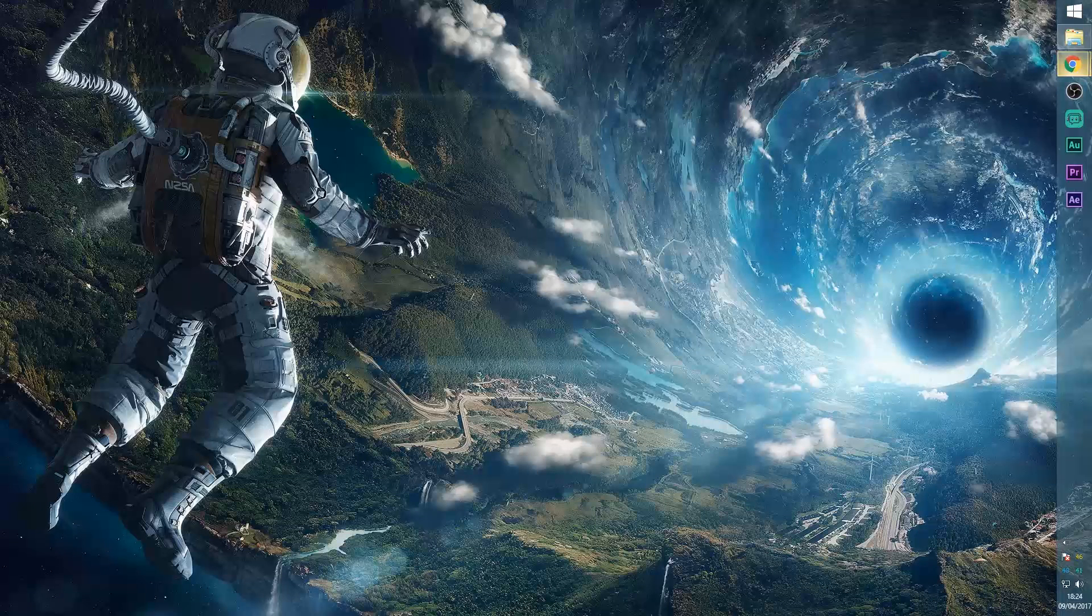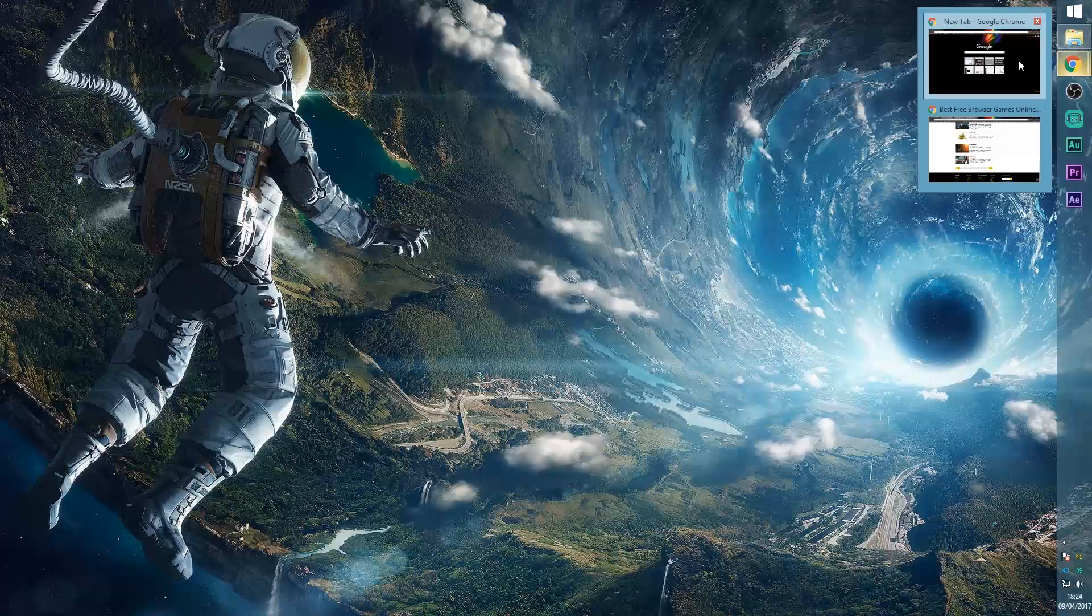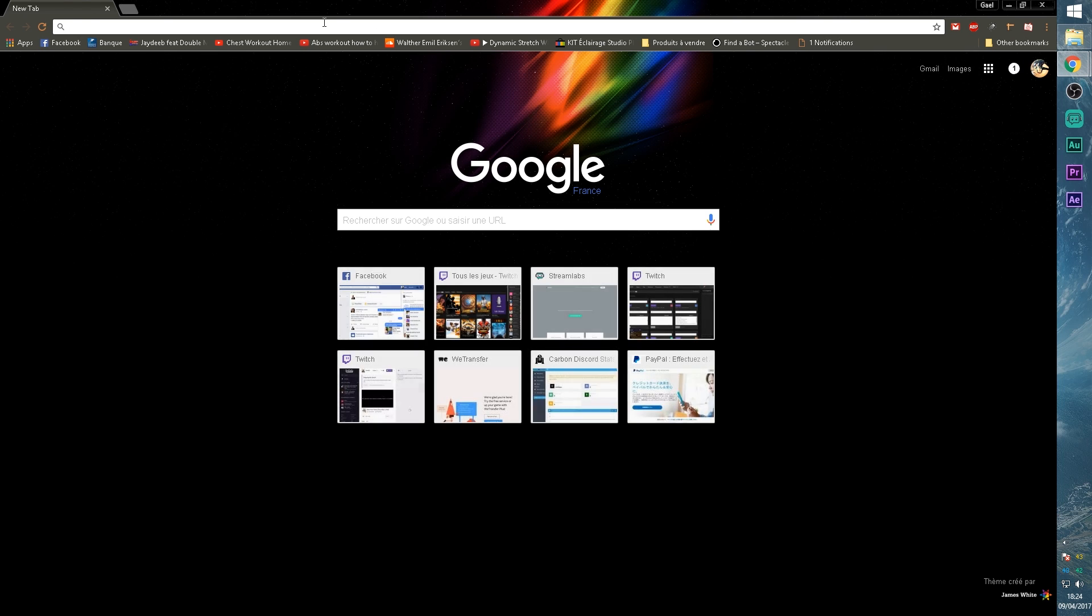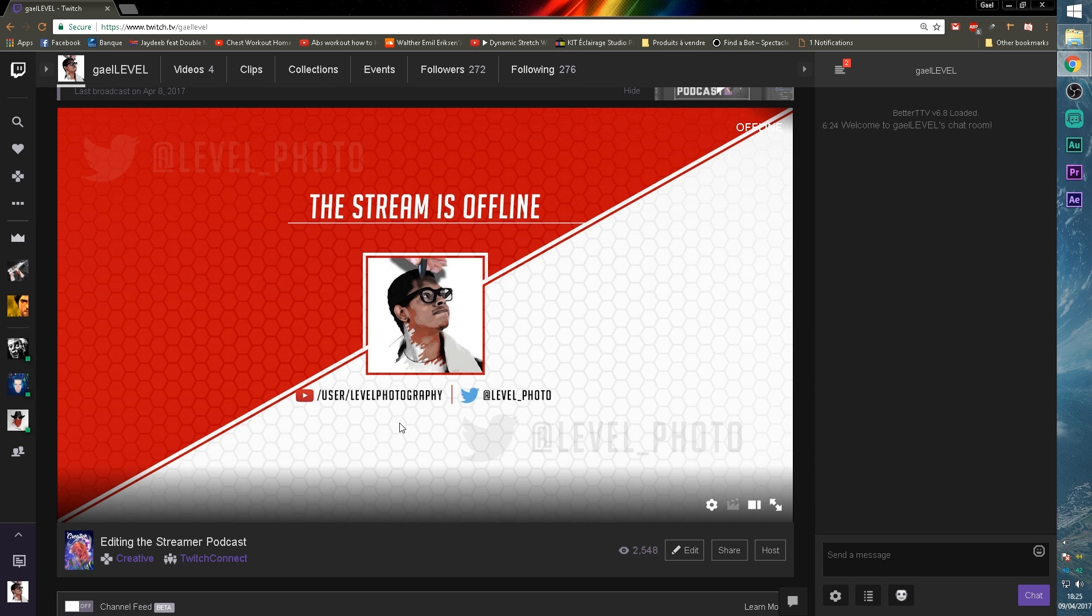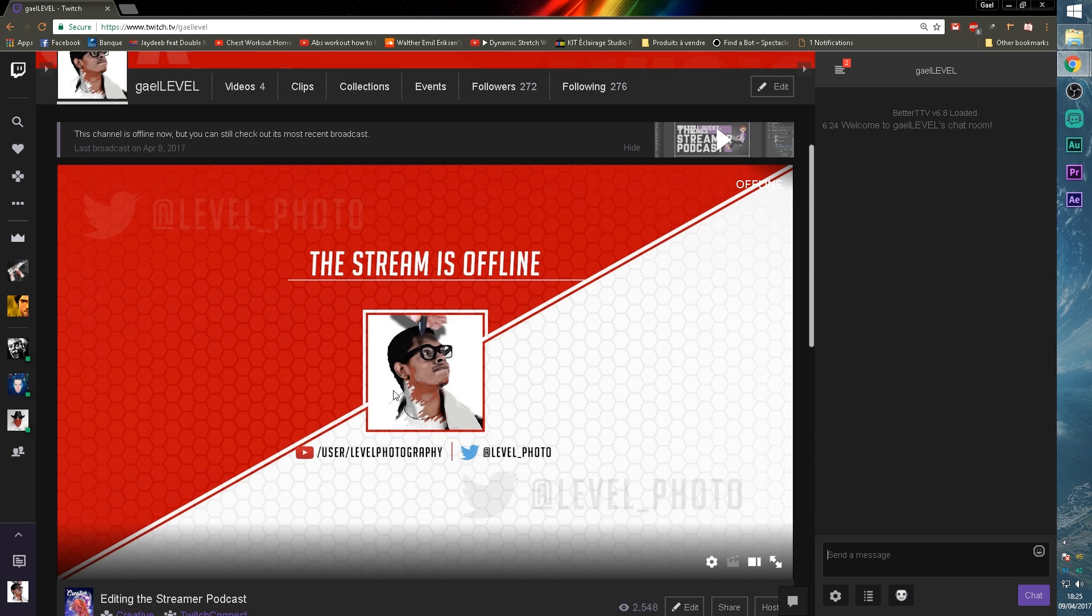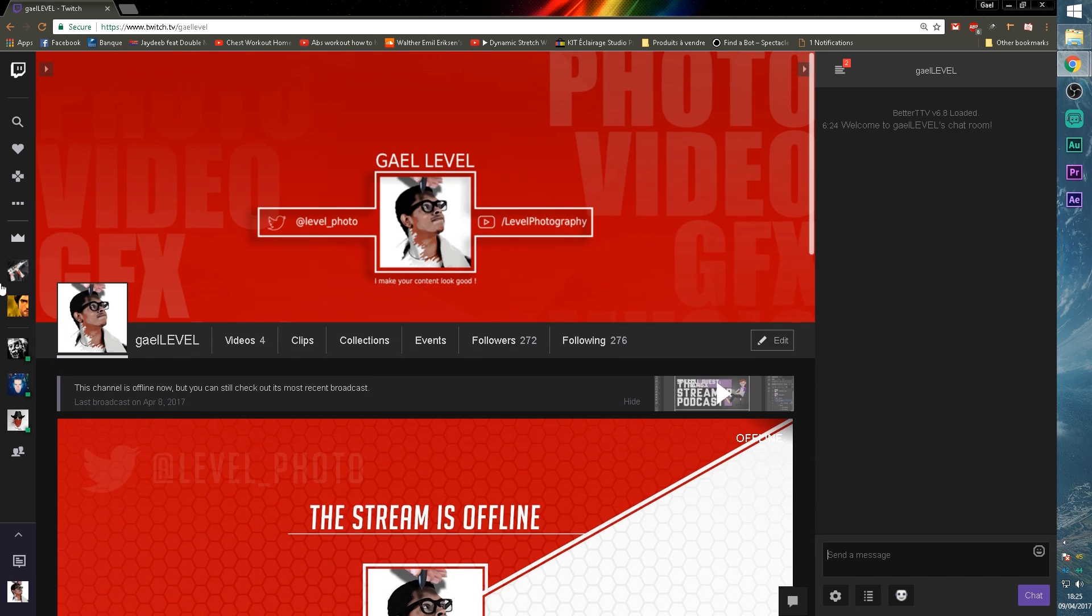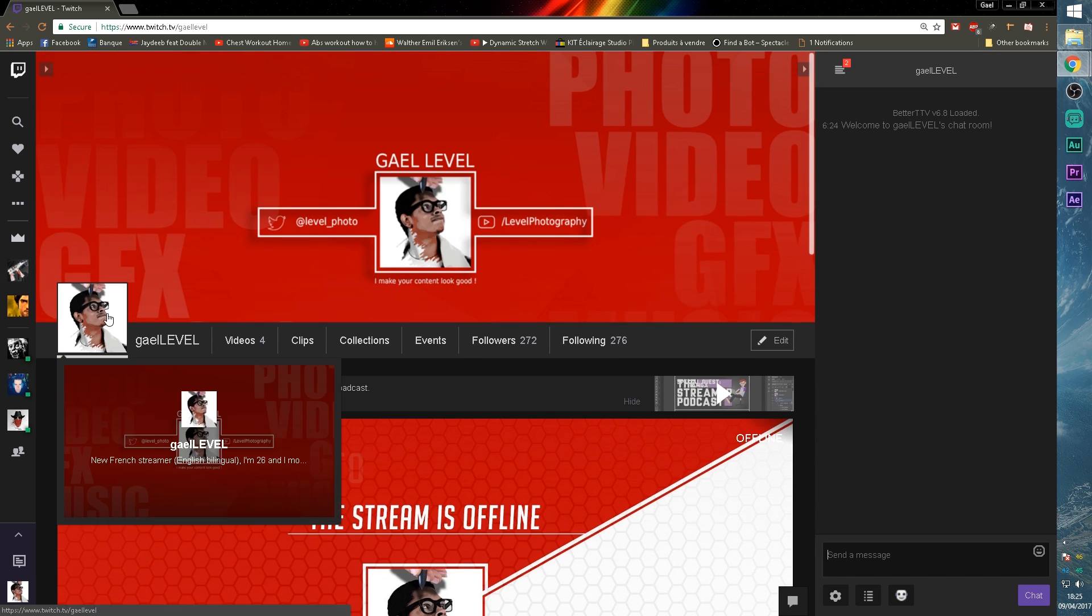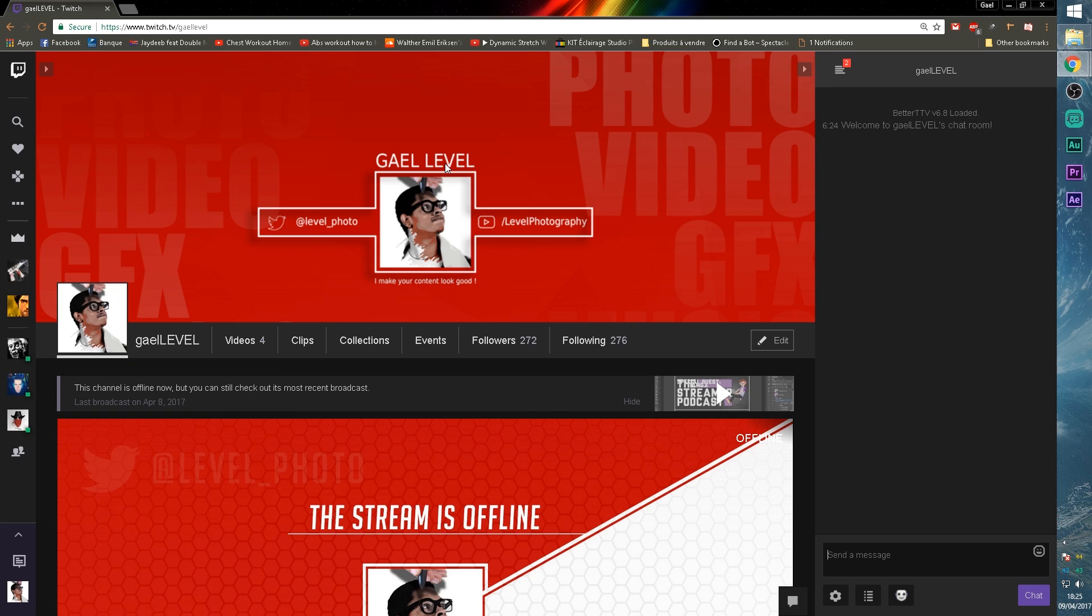So the first thing we want to do is go ahead and open up your Twitch page. Make sure you're logged in with your Twitch account and this is what your Twitch channel should look like. I already have mine set up, I already have the description panels, the offline image. This is my avatar and this is my banner.